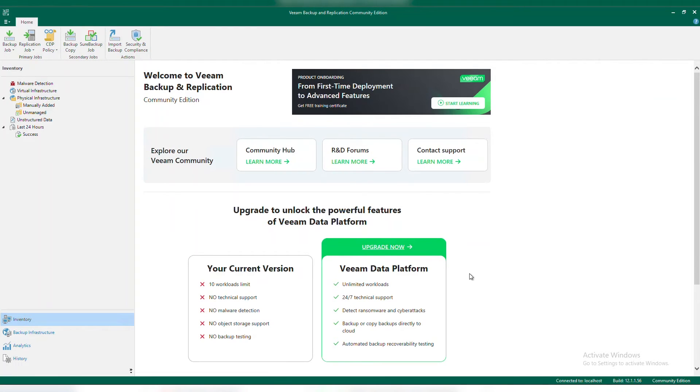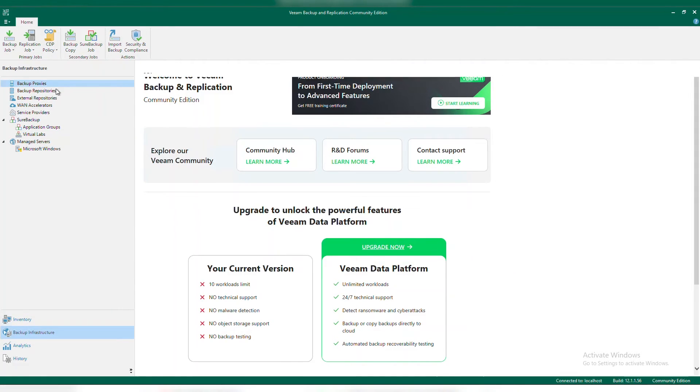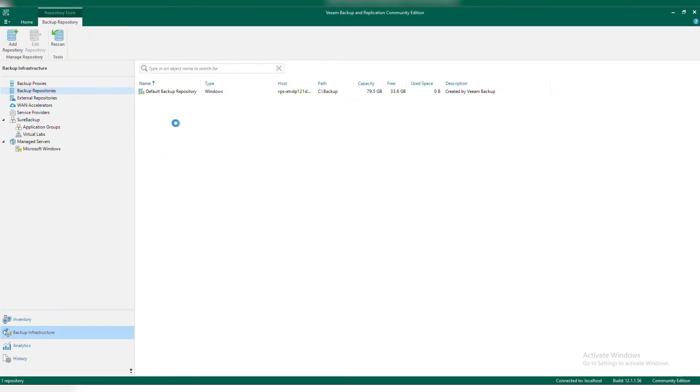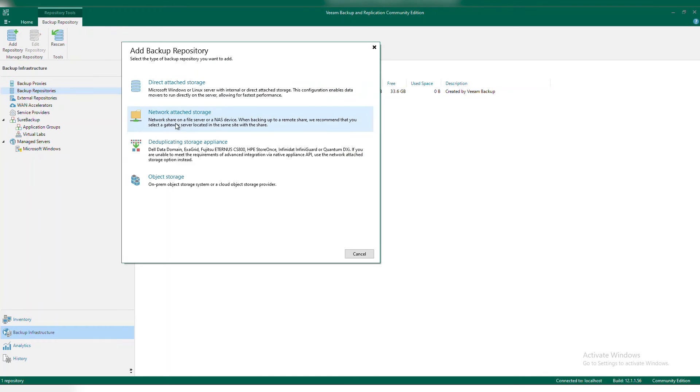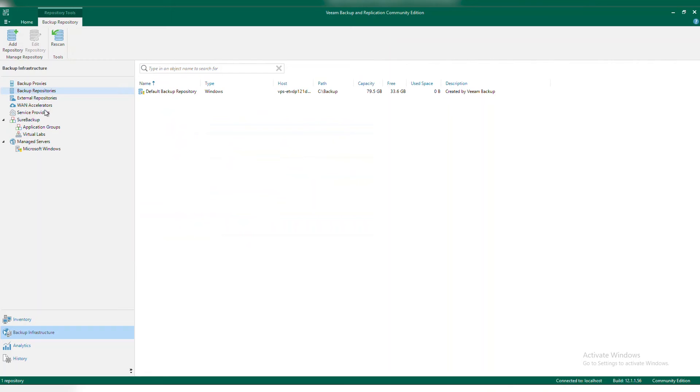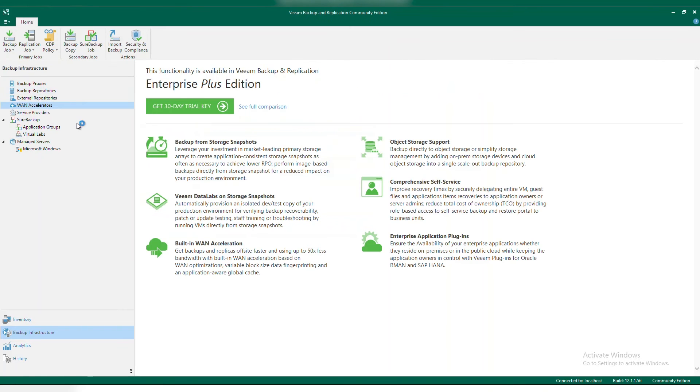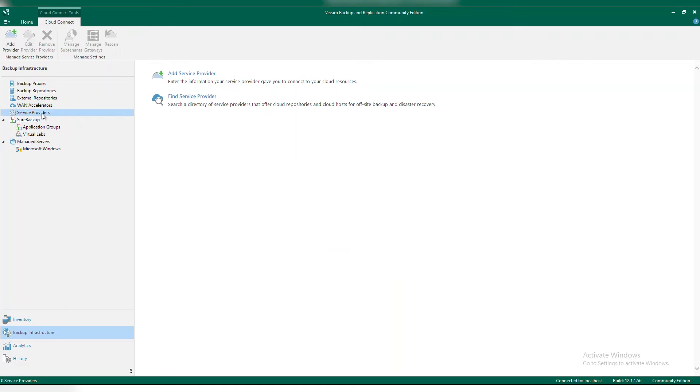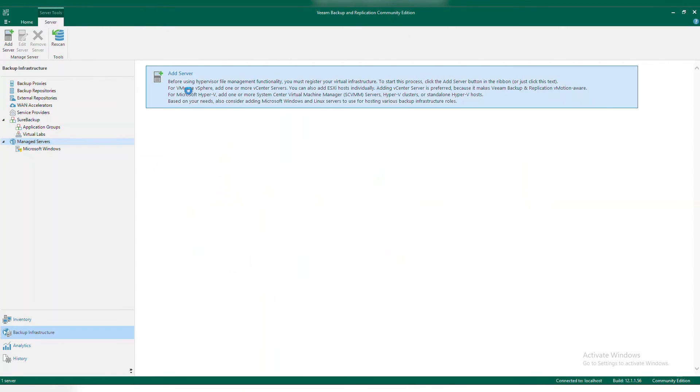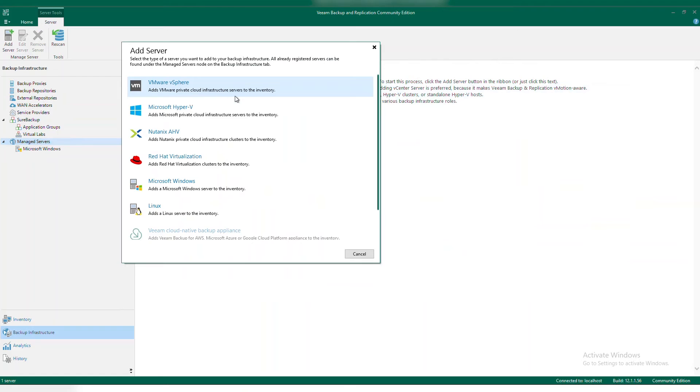We're going to go into Backup Infrastructure in that bottom left-hand corner. At the top, you're going to see backup proxies. By default, the Veeam server is going to access your very first proxy, as well as your very first backup repository. If we want to add a new backup repository, just right-click. You'll see the options here to add in a new backup target. For other options that you'll see in here, like WAN accelerators, service providers, or even Sure Backup, depending on the license type that you have, it's going to make sure that I have a full paid-for key in order to leverage those features.